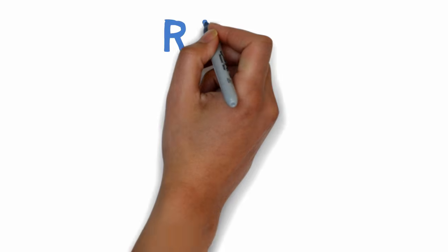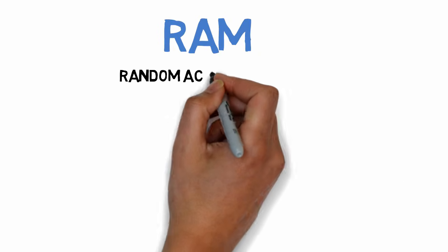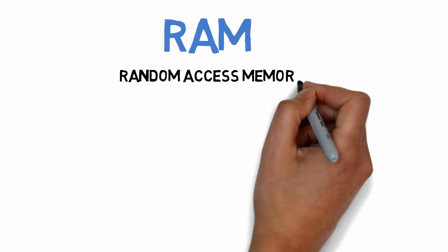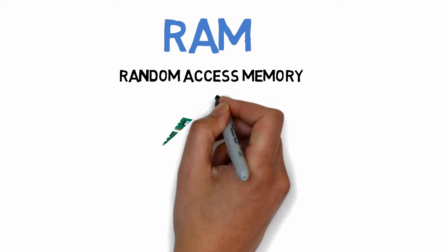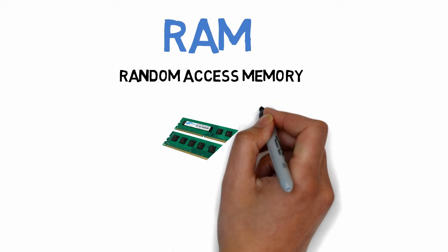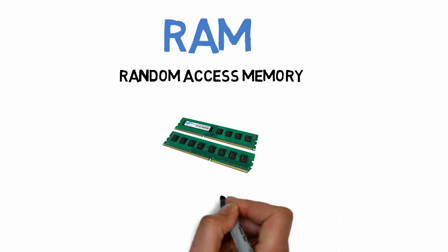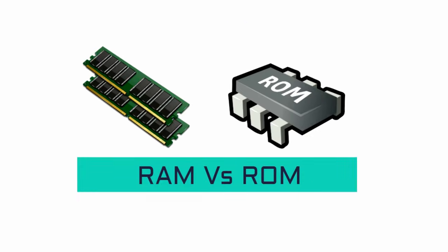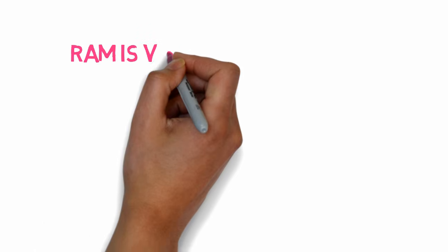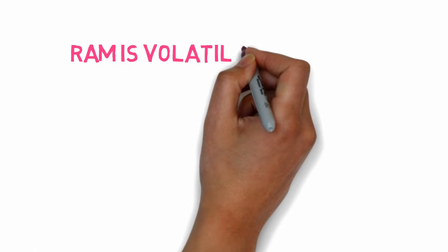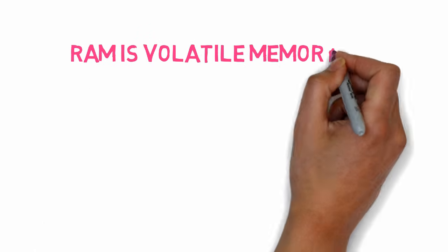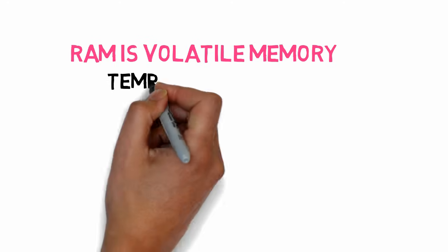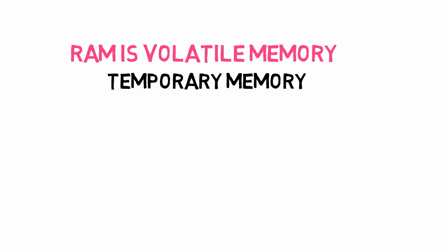RAM is called Random Access Memory because the CPU can access any memory cell directly without accessing it sequentially. One of the major differences between RAM and ROM is that RAM is volatile memory. This means that when you power off your computer, the data stored in RAM is erased. So it's also called temporary memory.